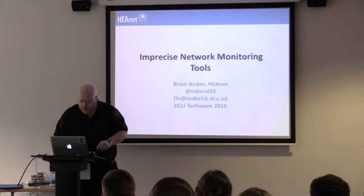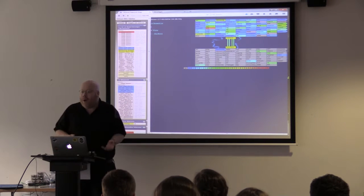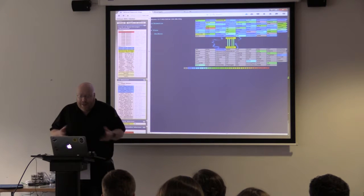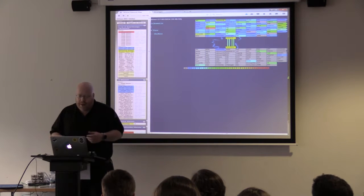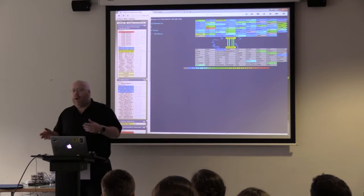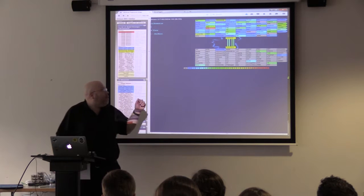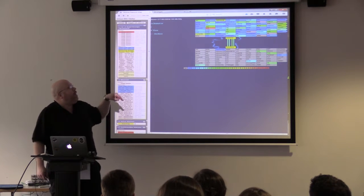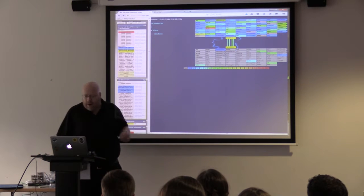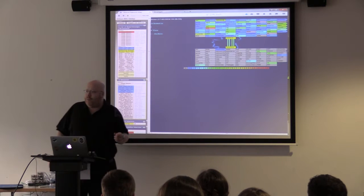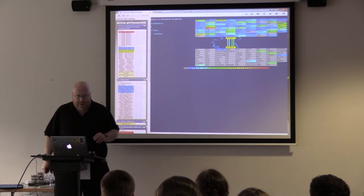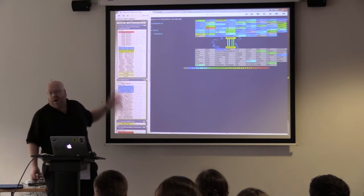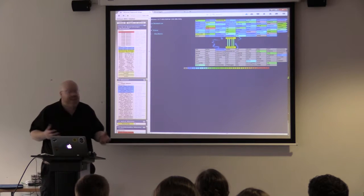So, network management tools, which is what we're actually talking about. The first thing I think it's useful to do is just talk about what HEANET uses for real network management, because this is important. So I'm going to go through a couple of different things that we use and just try and talk a little bit about them. This is our splash page for our network management.